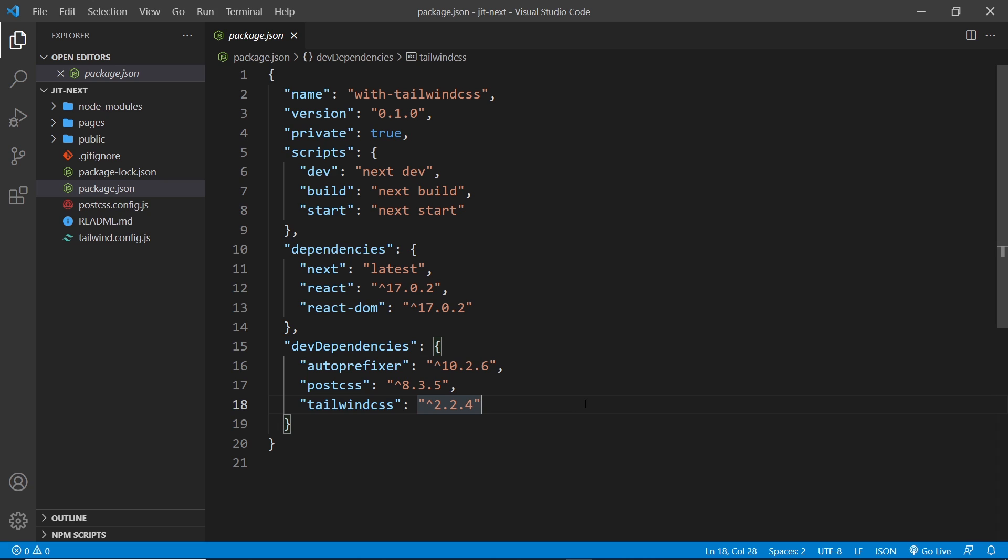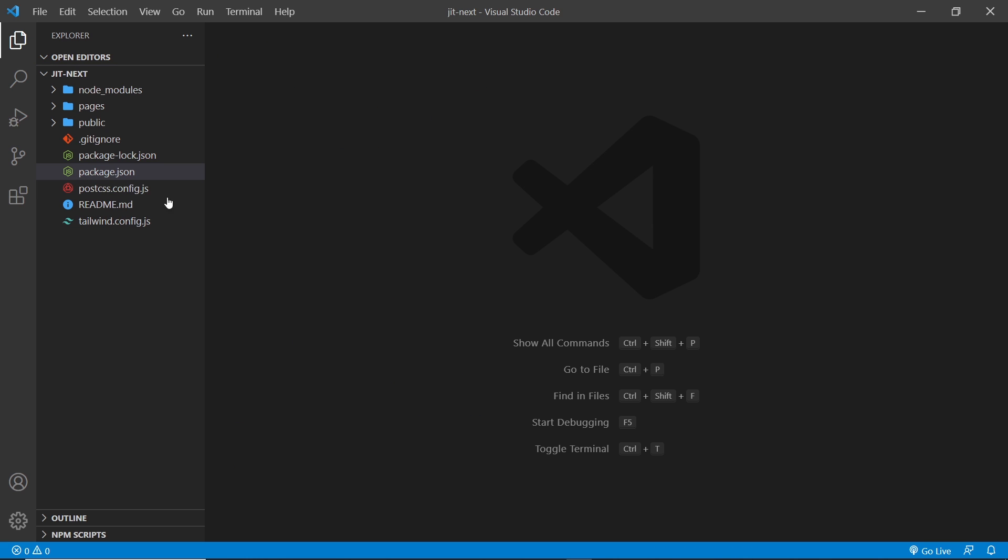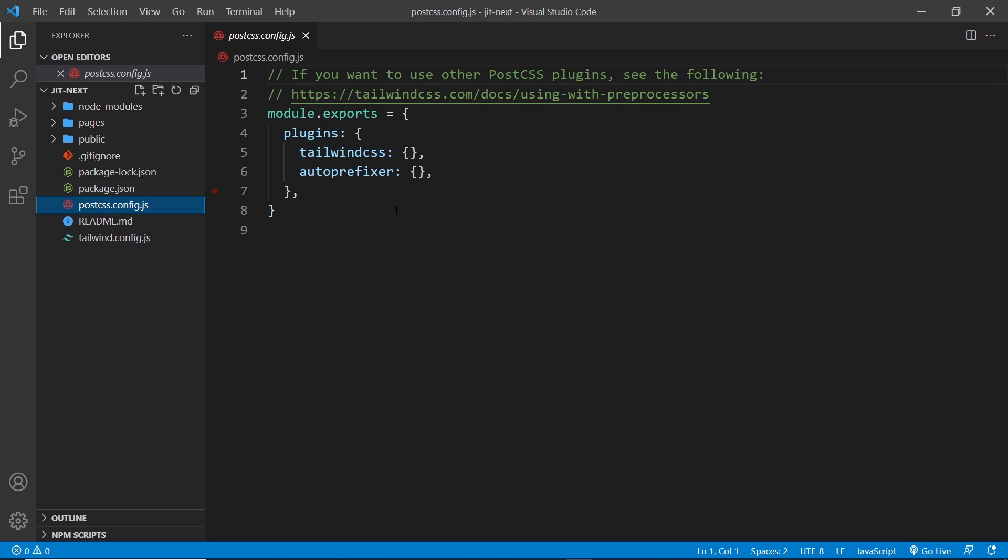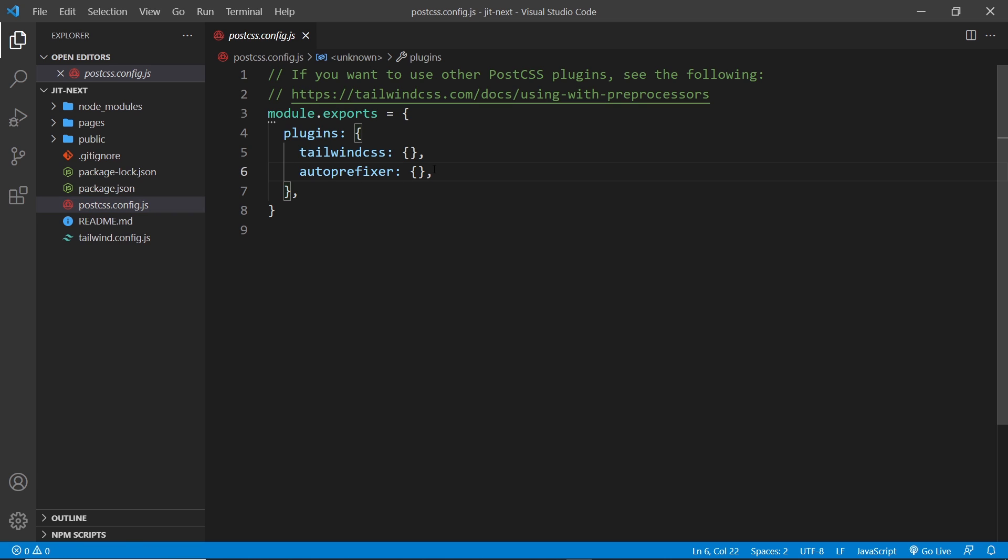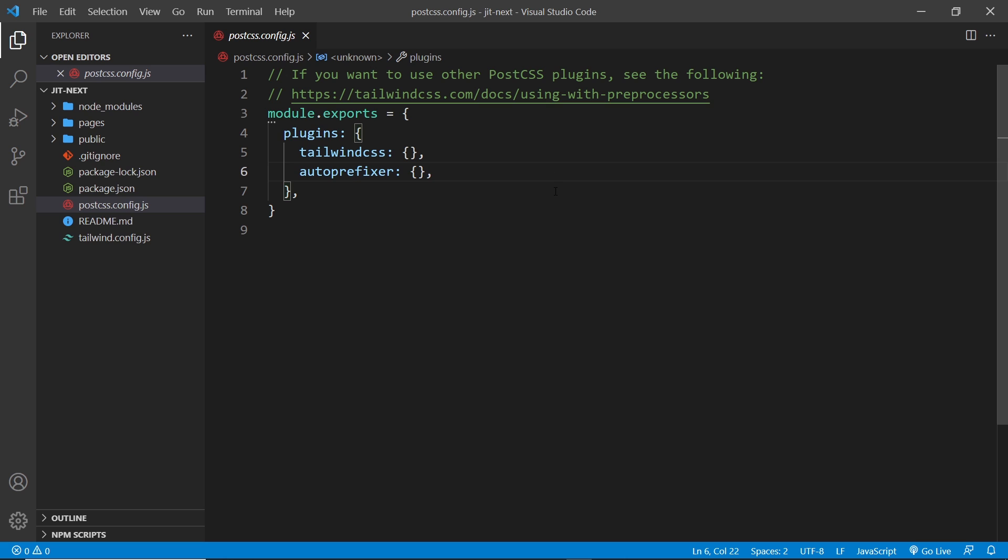Tailwind is basically being used as a PostCSS plugin, and we can see that in the postcss.config file already created for us. The other plugin is the autoprefixer one for our final CSS. You can add your own PostCSS plugins here as well if you want, but you don't need to - you can just leave the file as is and everything is going to work peachy.